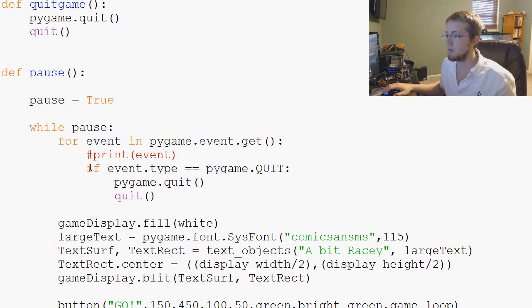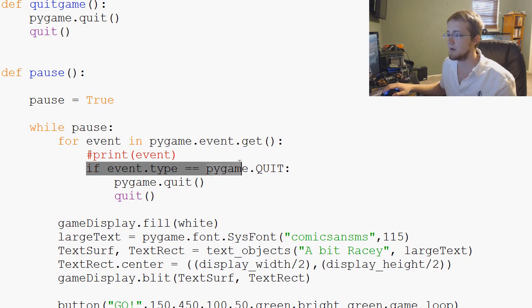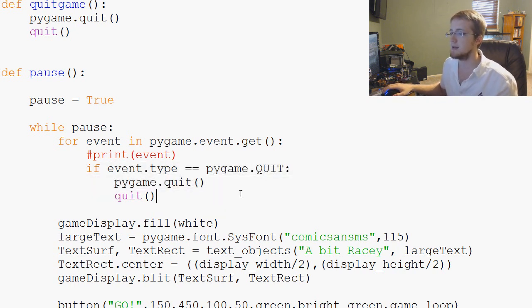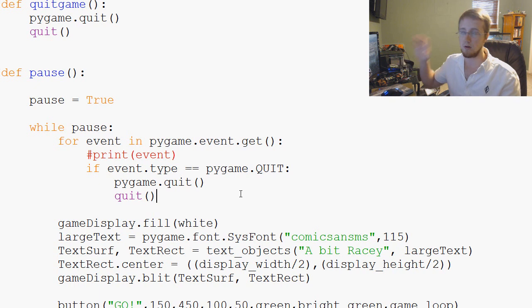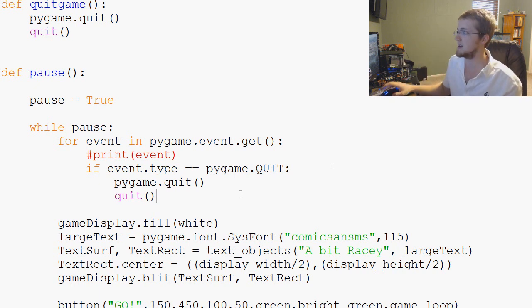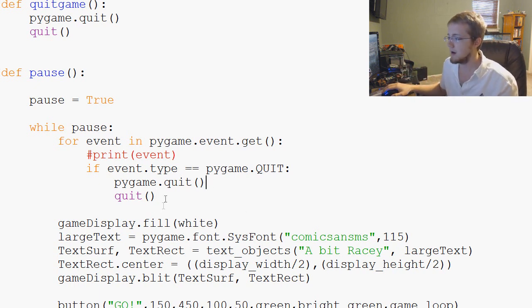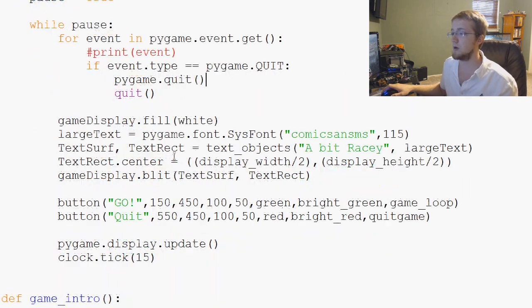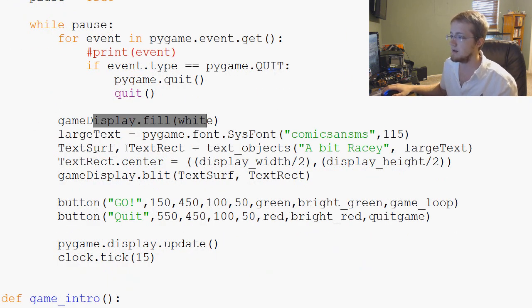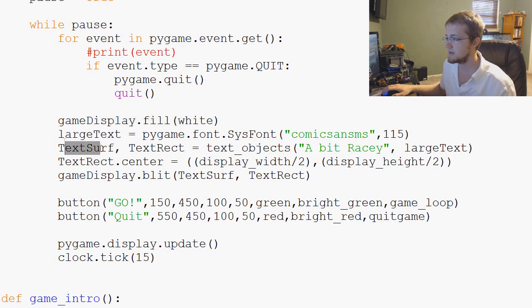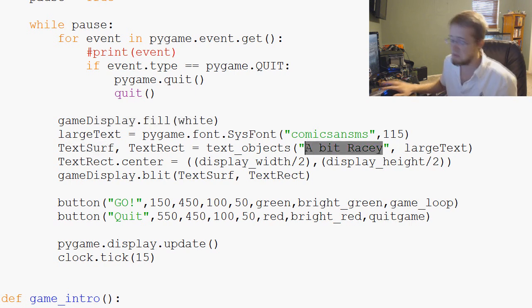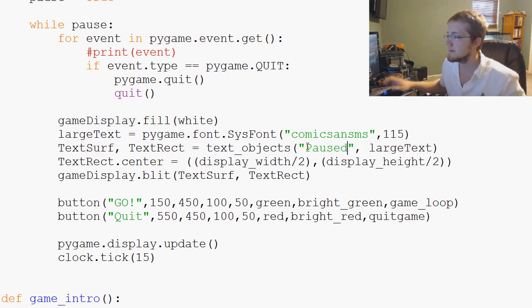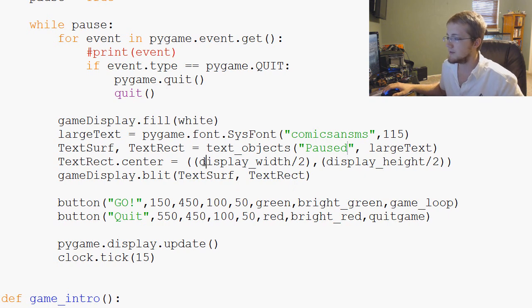The only thing we're really checking for here as far as keyboard events are concerned is an exit out event if they exit out the window. Otherwise, what do we want to do? We want to fill with white. That's fine. Instead of a bit racy, we'll just say paused. All of this is fine.